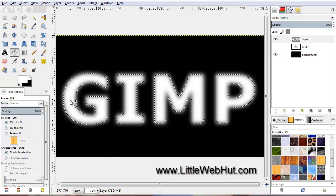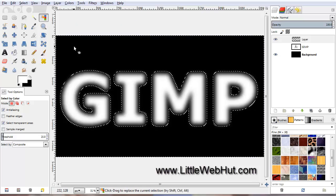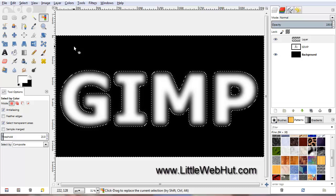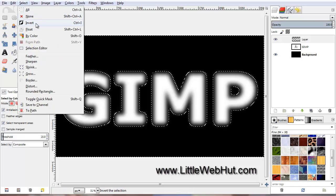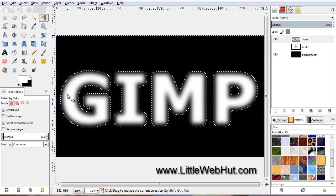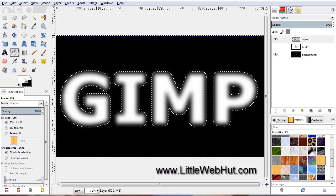Now we want to select the very outside of the text. Click on the Select by Color tool, then click in the background area. This tool selects similar colors — since we clicked in a transparent area of this layer, it selected the entire transparent background. But we actually want to select the text instead, so click on the Select menu and select Invert. Now the text is selected. Click on the Bucket Fill tool, make sure the foreground color is white, and click inside the selected area.